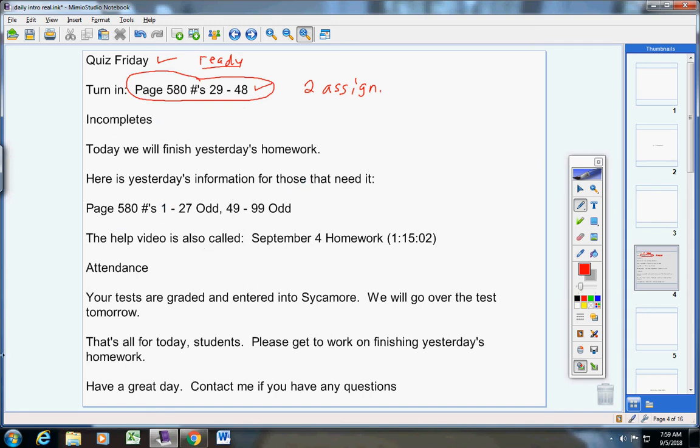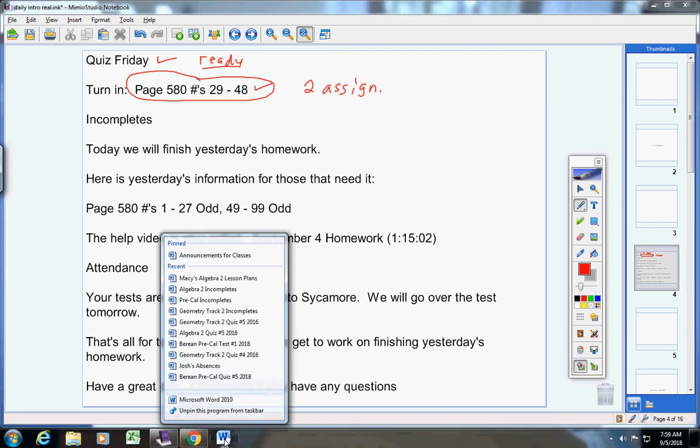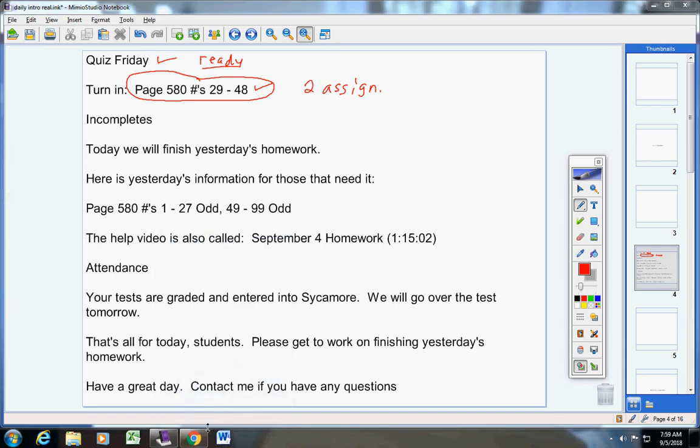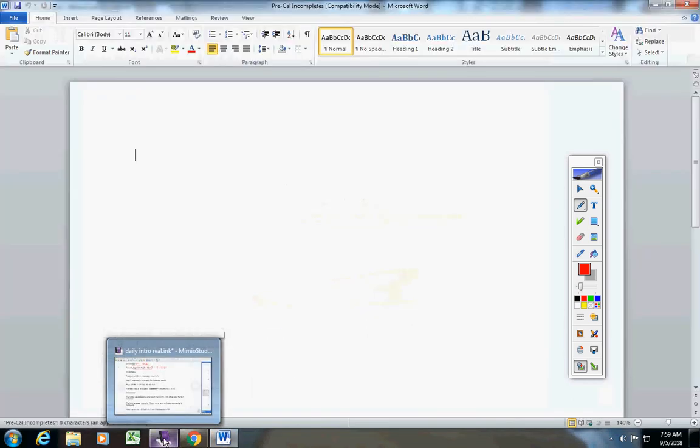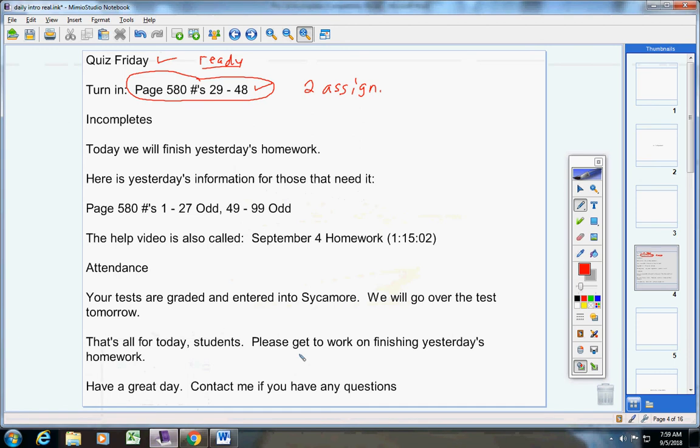Incompletes, I'm pretty sure there are no incompletes, but let's make sure real quick here. Okay, we're good there.